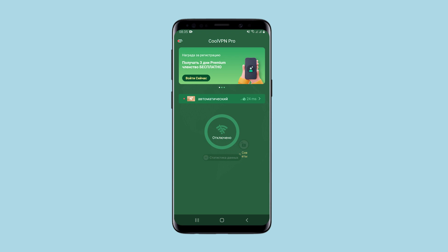There is a connection button in the work field. Currently the proxy is not used and it's disabled. Above this button there is a list of available proxies. If you do not select which proxy to use, the program selects it automatically. Now I will show you what proxies are available.